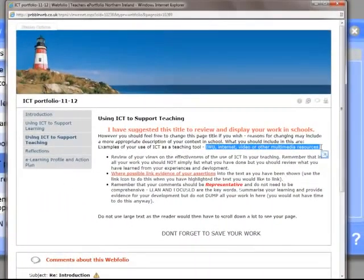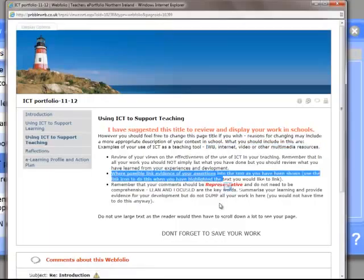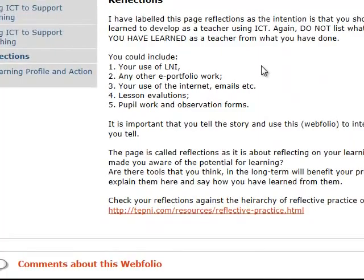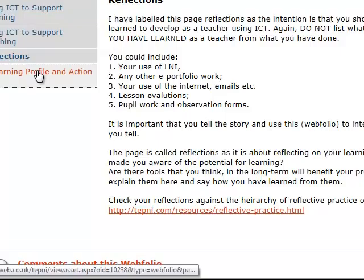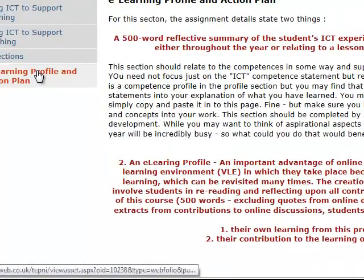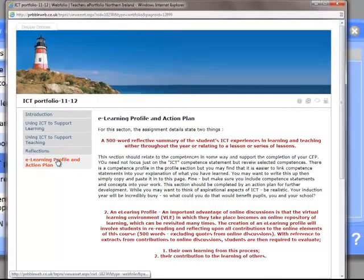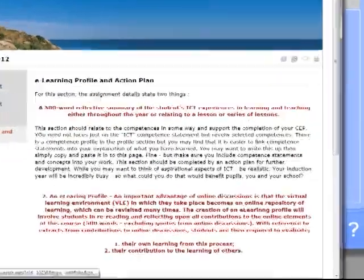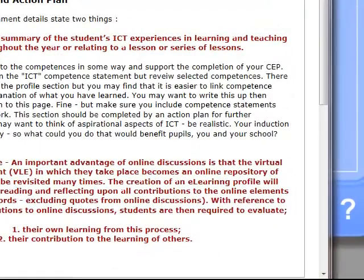Where possible, link any evidence that you provide to the assertions that you make. You might want to include a section on reflections as to what you think the opportunities and challenges have been in the use of ICT to support your learning, and in keeping with the General Teaching Council requirements, a short e-learning profile outlining either your opportunities, your aspirations, or your experiences in the use of e-learning.